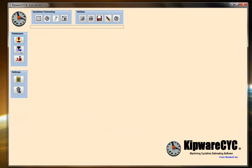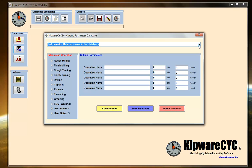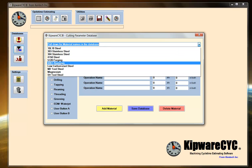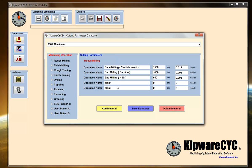The same thing applies to the material cutting parameter database. We have some parameters in here that we ship with the software, but again, you want to make this reflective of what happens on your shop floor. Everybody has a favorite tool — if you have 303 stainless and you're going to do some rough turning, pretty much everybody has a favorite insert for that particular material. You want to put that in the database along with the surface feet and the cutting feed rate, and then that tool is in the database. You're creating estimates while you're putting information into the database.